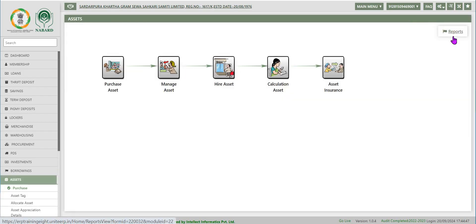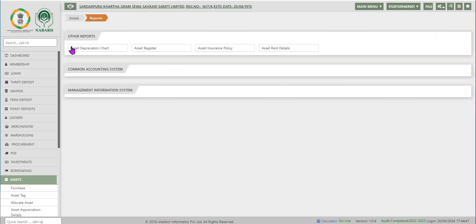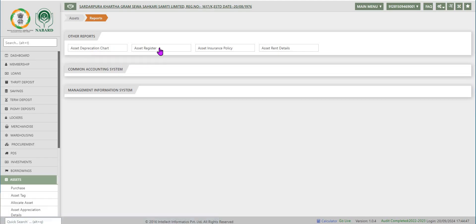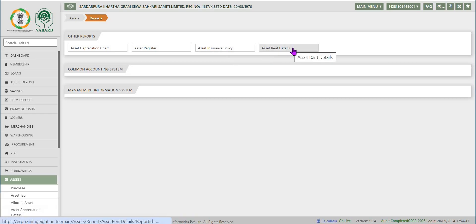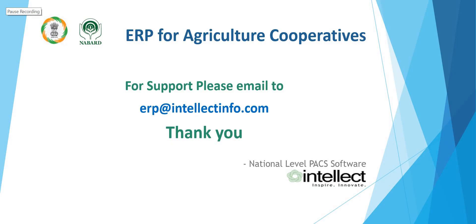The last function is reports. Other reports contain the following: asset depreciation chart, asset register, asset insurance policy, and asset rent details. With this, we conclude this guidance video for assets.